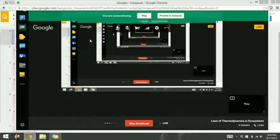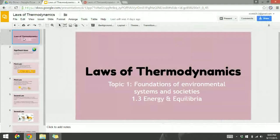Hey guys, so tonight we're talking about laws of thermodynamics in ecosystems, which is going to be pretty important. Sounds a little boring, but we're going to go through the information pretty quickly, so stick with us. I'm going to pull up the slides so you guys can follow along with your notes. In case you don't have your notes with you, I've also linked them in the description below.